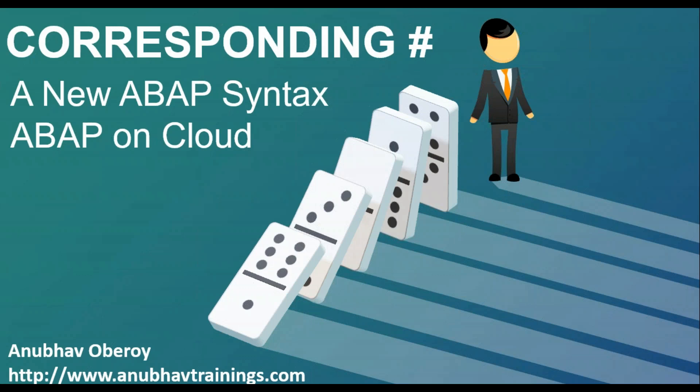As you all know, ABAP is also moving to cloud, where now you can build ABAP applications as side-by-side extensions to S4 or as completely new greenfield applications using RESTful ABAP programming knowledge.